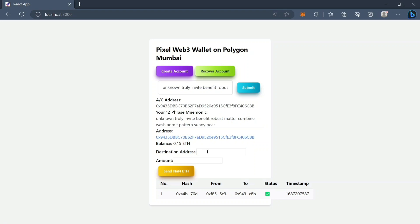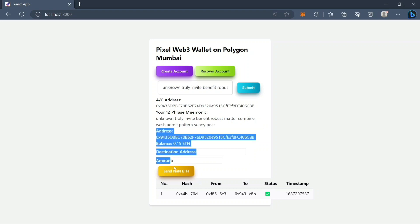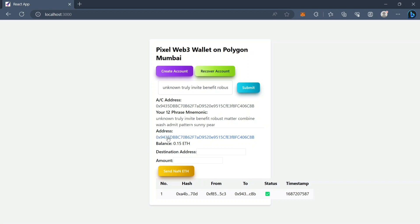We can send some ethers to another account if we want — we can paste an address here and set an amount here. This is the second part up to the button.